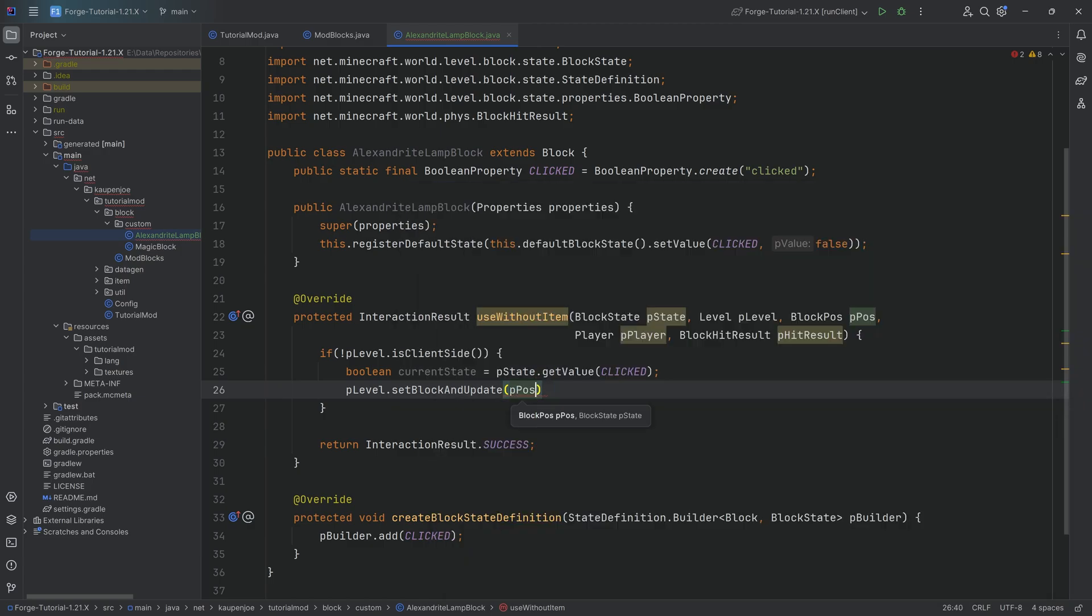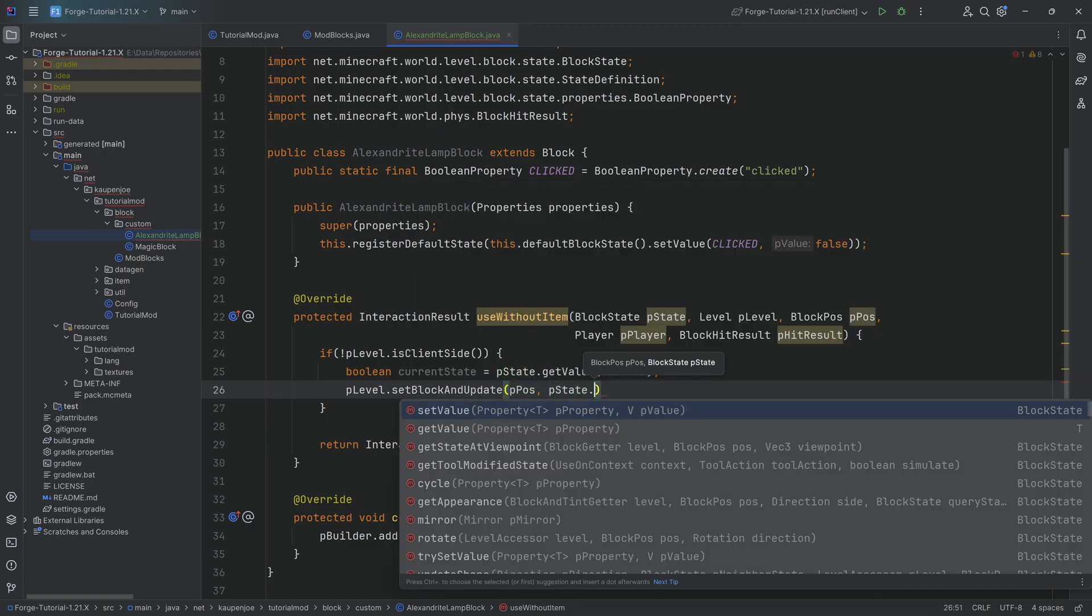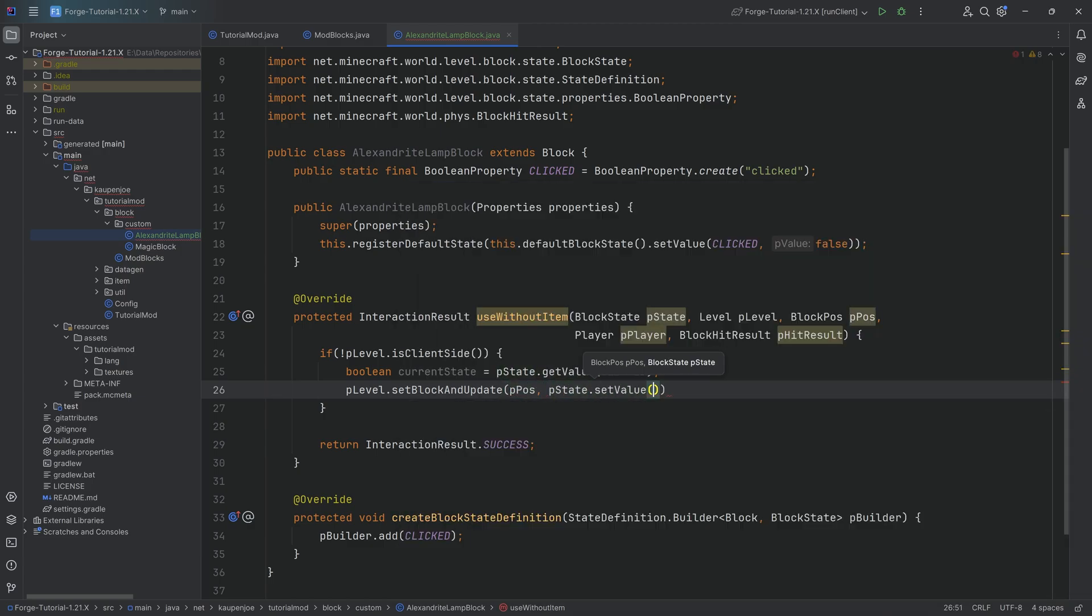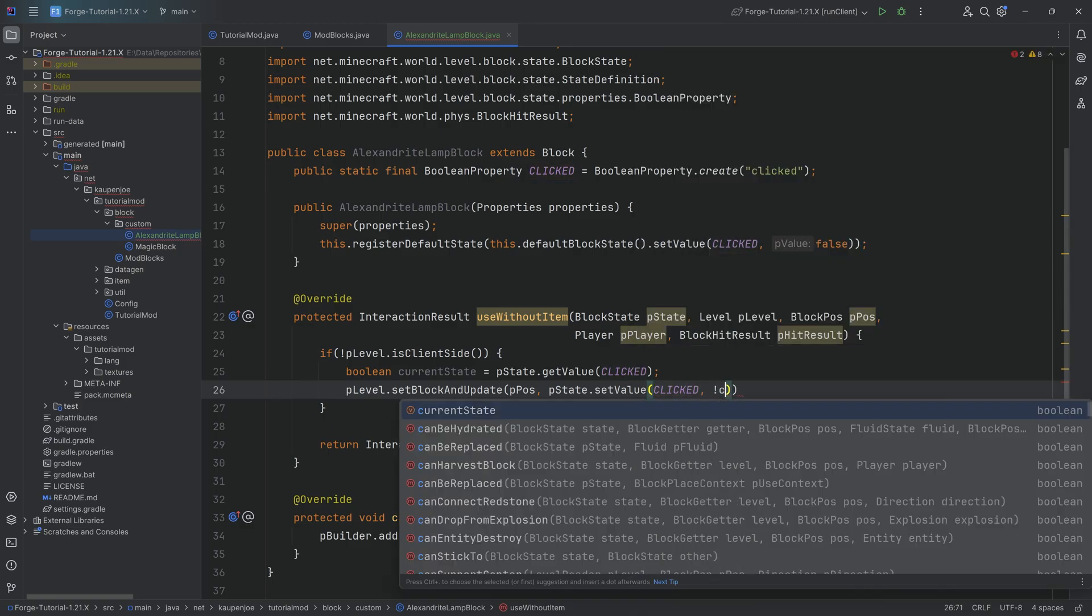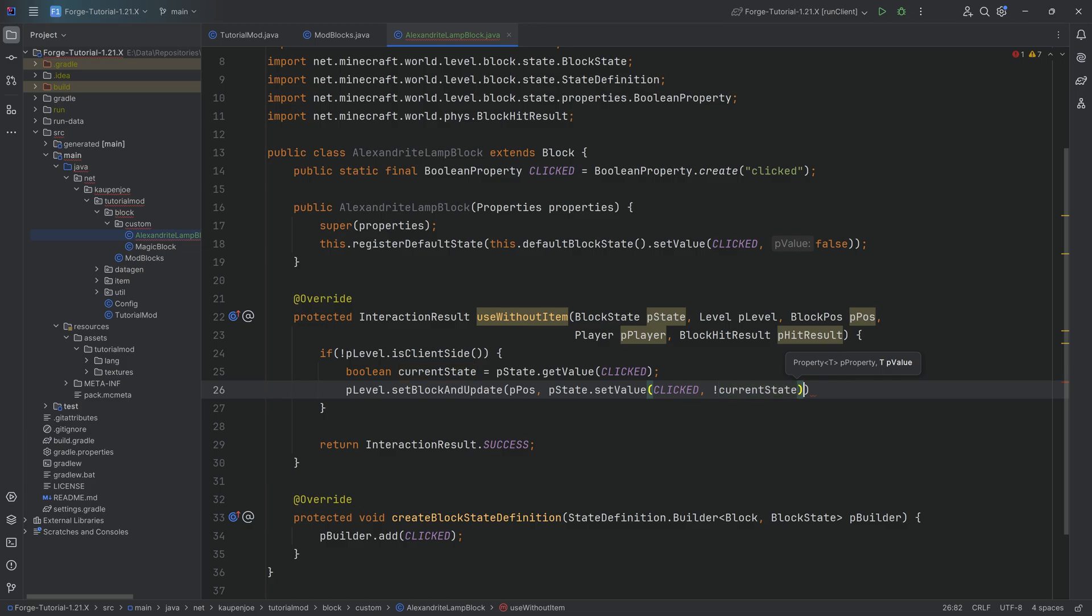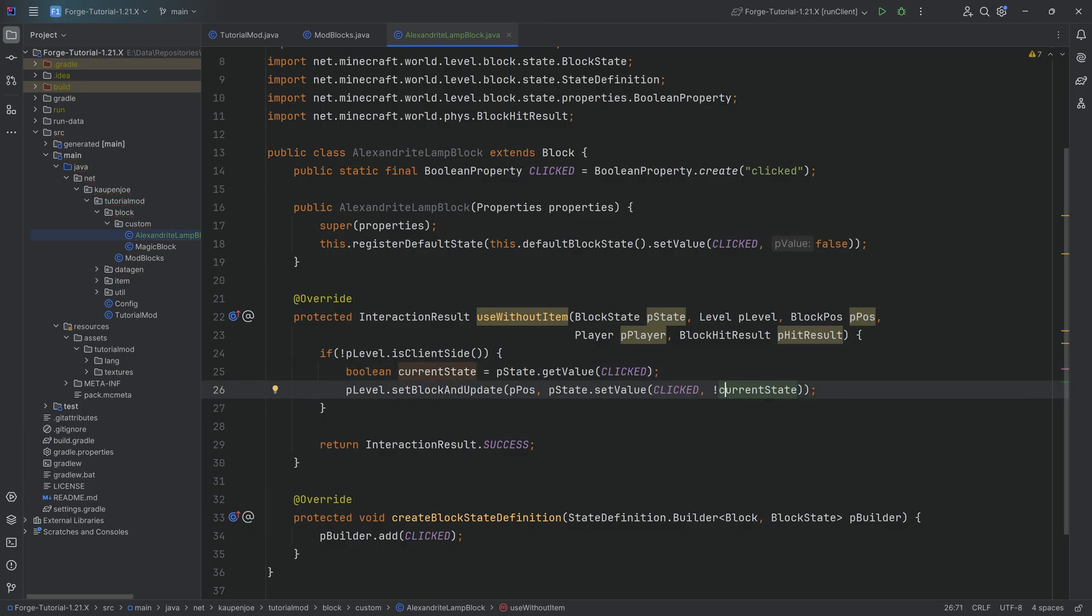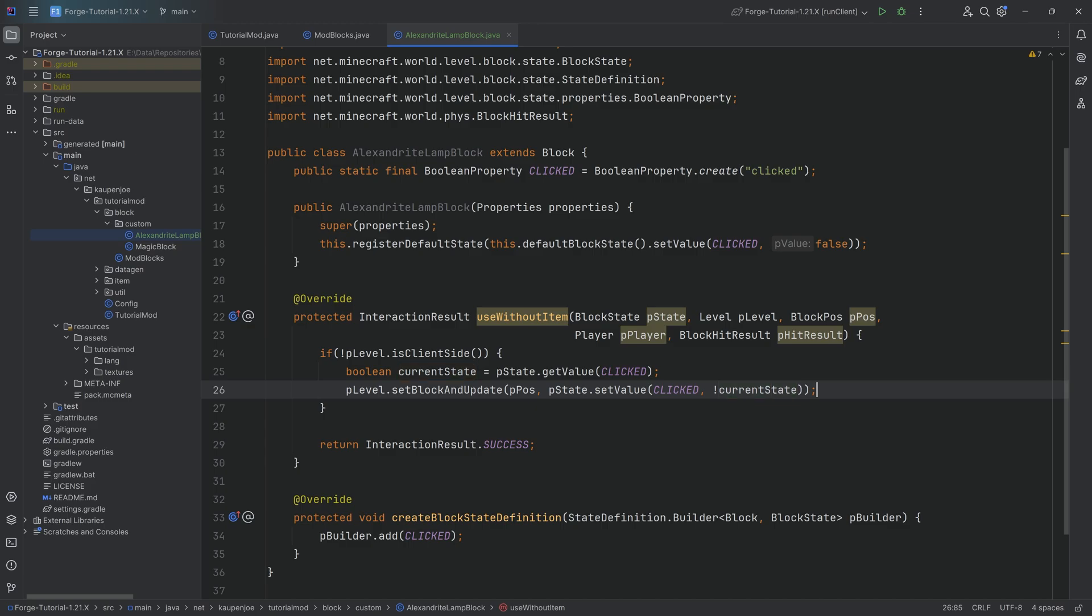I want to do this at the position that we've just right-clicked. We're going to get the state that we already have and we're going to set the value to it from the CLICKED property to the current state negated. Basically meaning that if it's false, we're going to turn it to true. If it is true, then we're turning it to false. So basically just like a normal flipping behavior, like a normal switch in this case. That is basically it. And that's actually the entire class that I wanted to add.